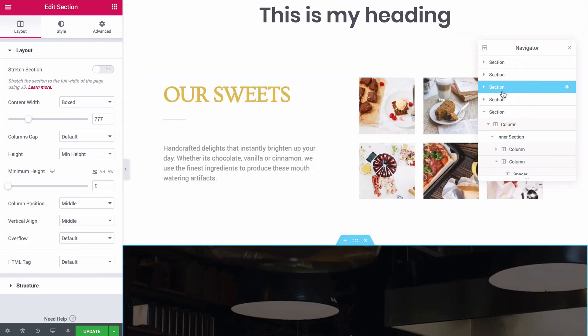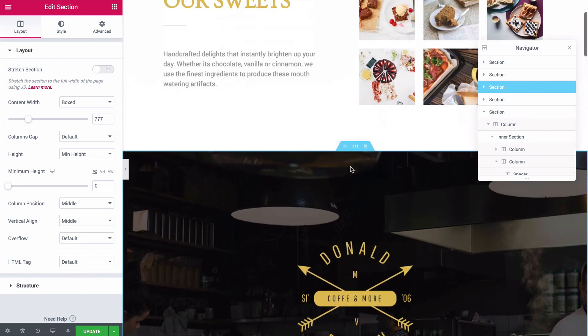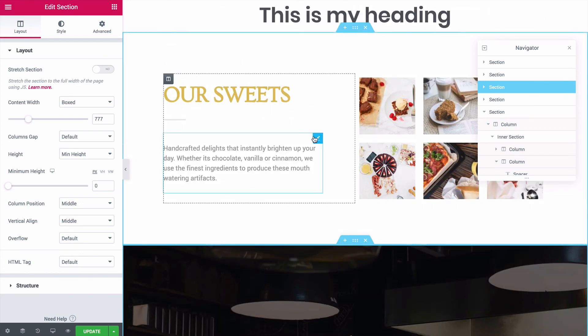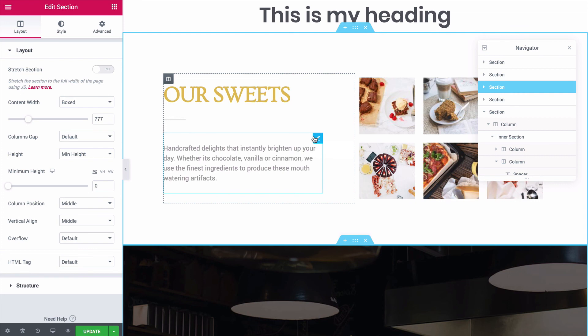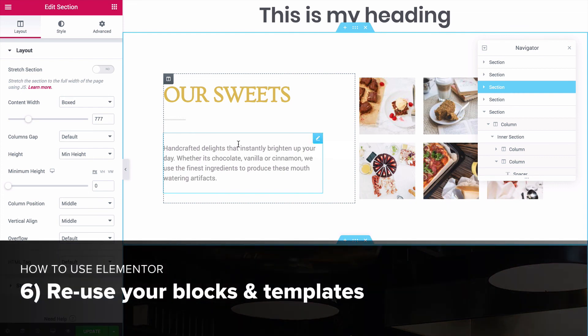While there are some more settings tucked away in this plugin, I think you've gotten a good look at what you can do with Elementor at this point. Most likely, you're interested in creating a few custom pages using Elementor, but you can build an entire website with it too. I'm not going to get into advanced workflows in this video, but to understand the full scope of Elementor, I'll close out this tutorial with a brief look at how to reuse templates.